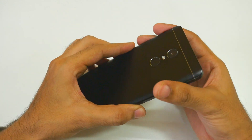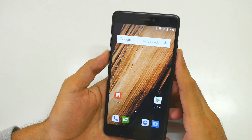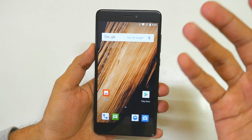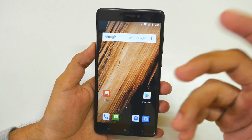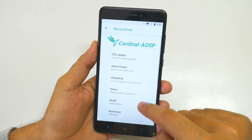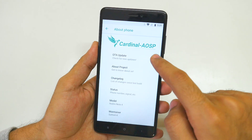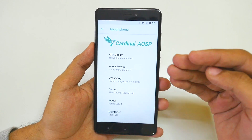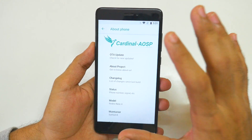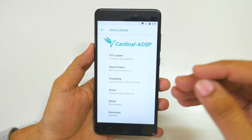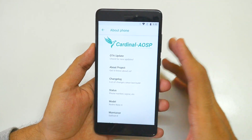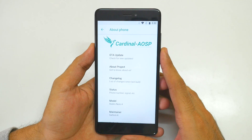Just to prove that this is the Redmi Note 4 — as you can see, this is the Redmi Note 4. Before I tell you guys which ROM it is, by the title you already know the ROM's name. Let's go into system, let's go into about phone. As you can see, this is Cardinal AOSP ROM, which is a customizable ROM. There are not a lot of customization options but there are a few which are extremely good, and I'll tell you why I chose this ROM specifically over other ROMs available for the Redmi Note 4.